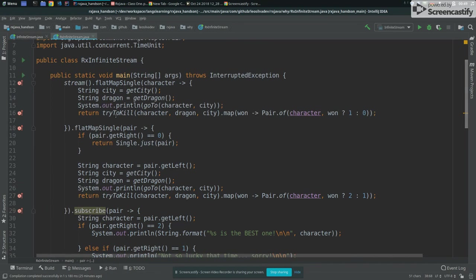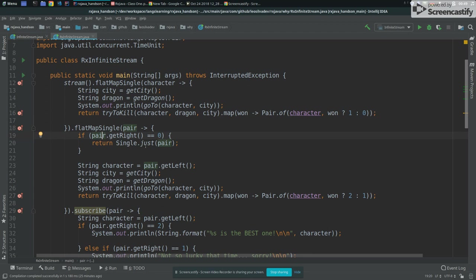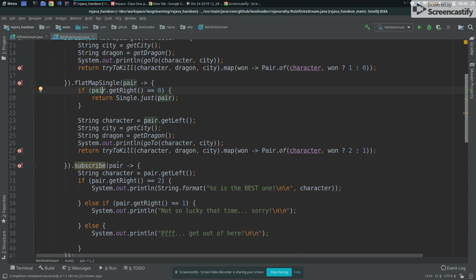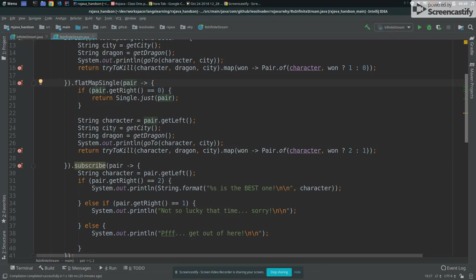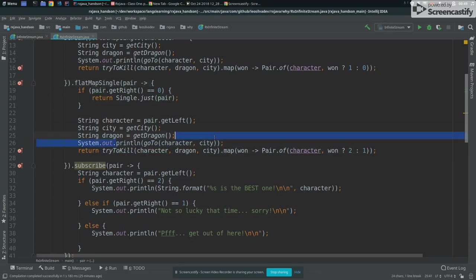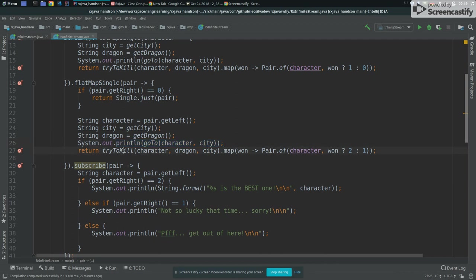So let's imagine the case that the guy won here, and then what we're going to have, we're going to have number one, so the guy has one victory. So we come here, this is not zero, it come here, and then get the character from the previous context, get a new city, a new dragon, then print, this guy is going to this city, and then try to kill the new dragon in the new city.